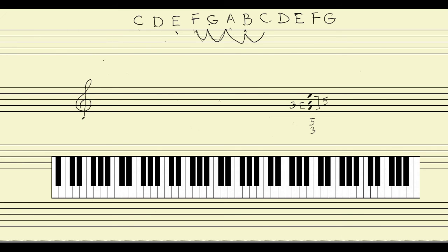Let's create a triad on A. We need a third from the bottom note A, followed by a fifth from the bottom note A. First, a third above A: A 1, B 2, C 3 — so our third above A is C. Now a fifth above A: A 1, B 2, C 3, D 4, E 5 — a fifth above A is E.